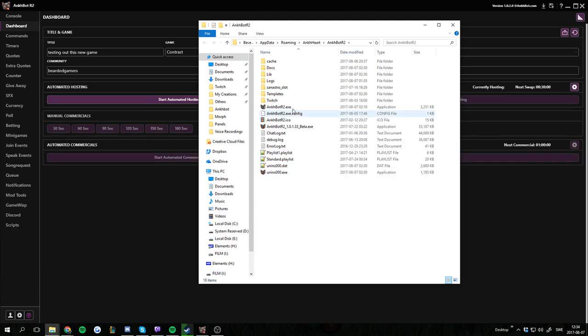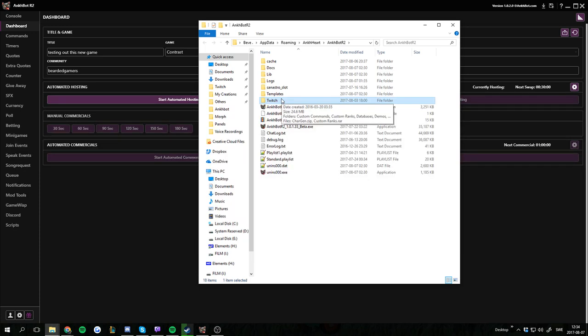In here we have a Twitch folder. This is all you need to backup. It's got all your databases, all your settings files, and so on.